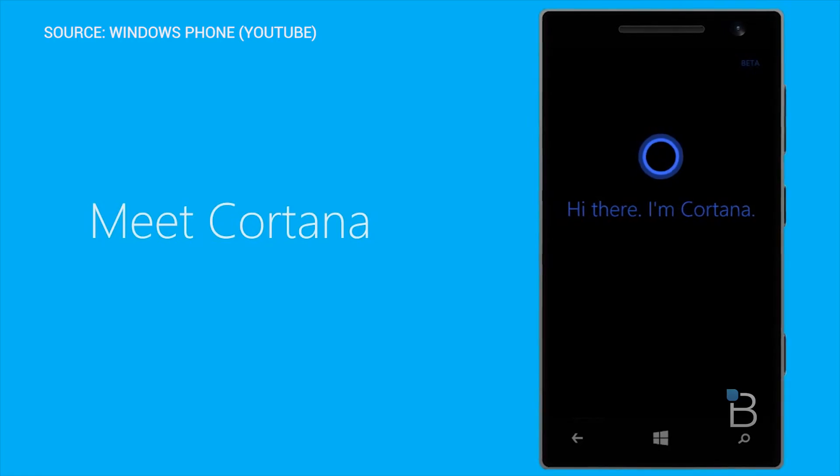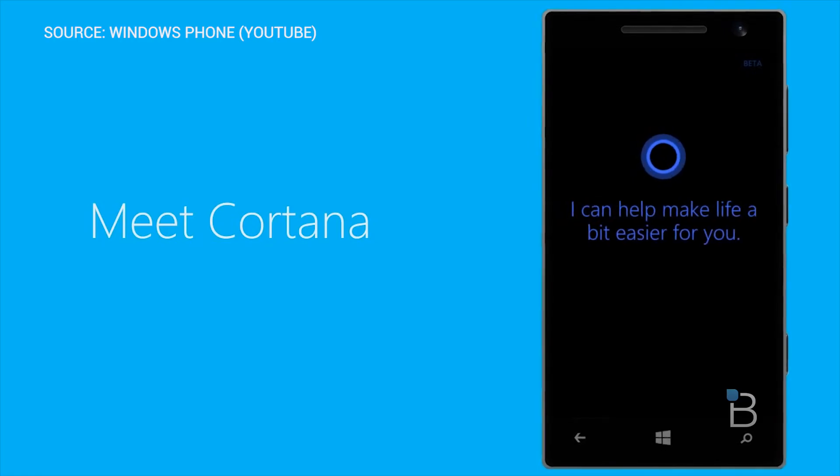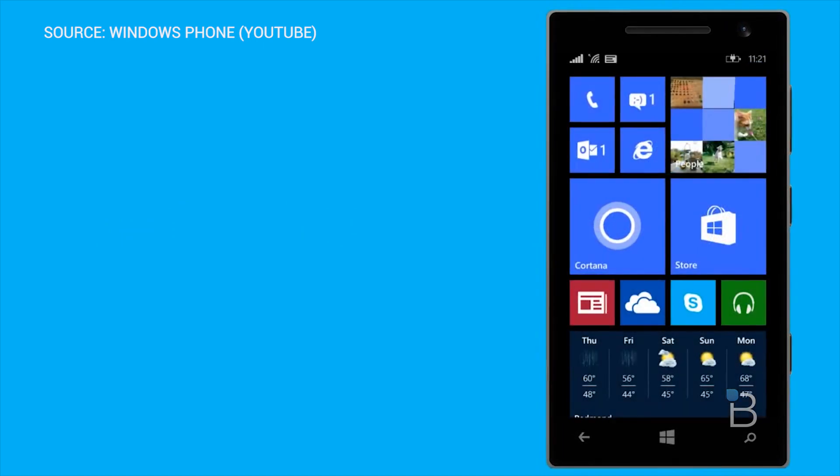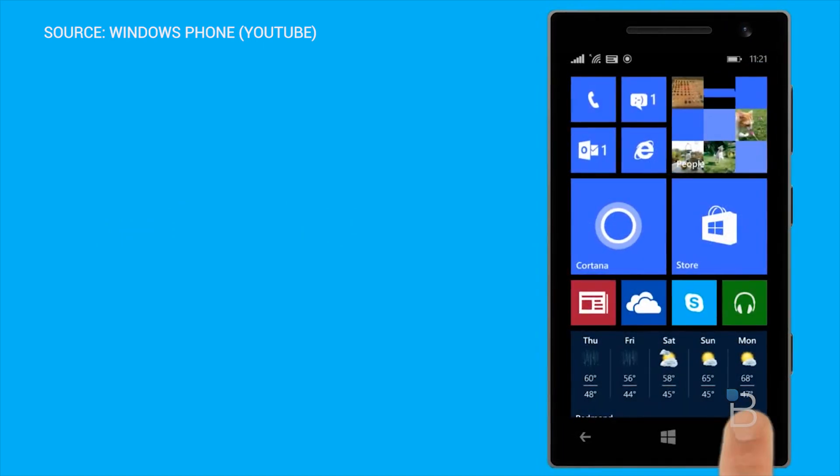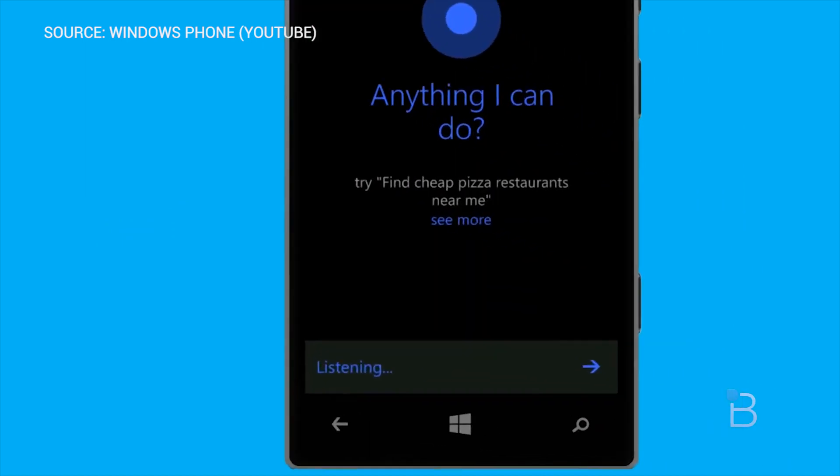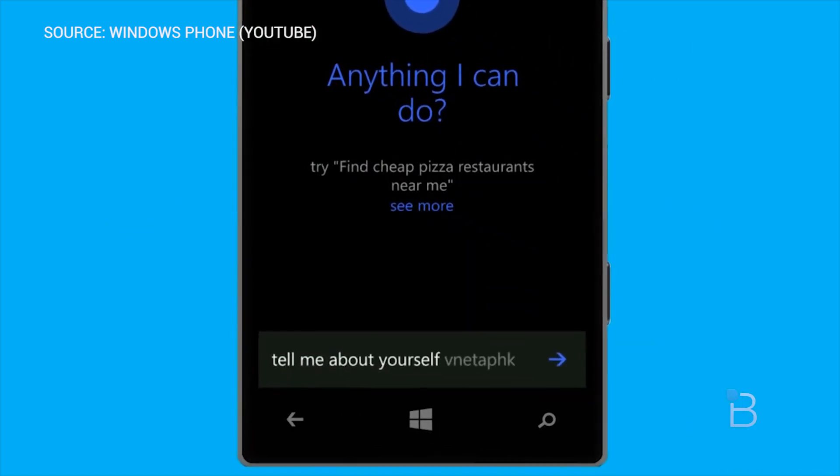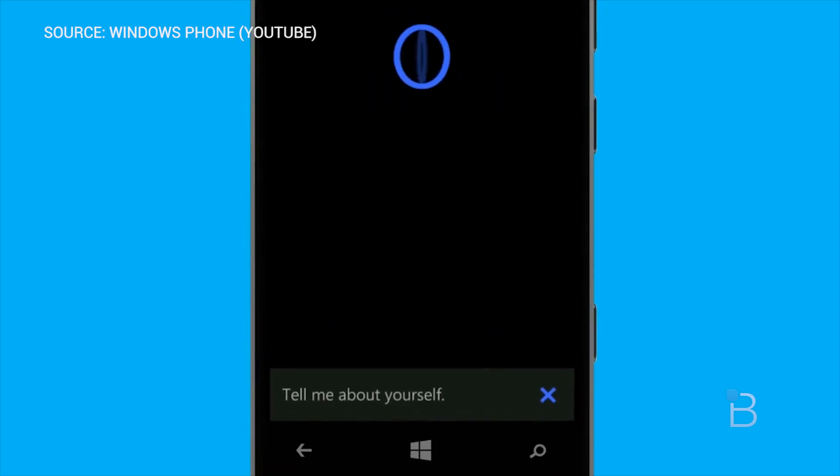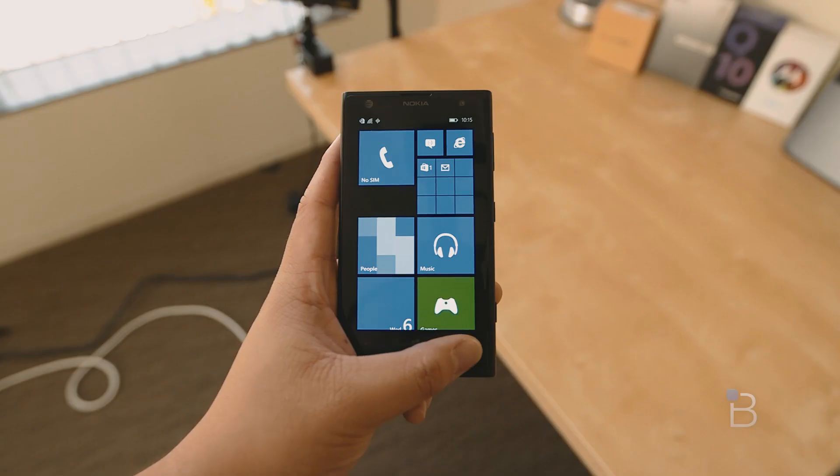Microsoft also added some minor updates to Cortana including the new natural language capability. Though that's a bit tough to test out, but the new Do an Impression request prompts Cortana to run through a few lines voiced by actress Jen Taylor.